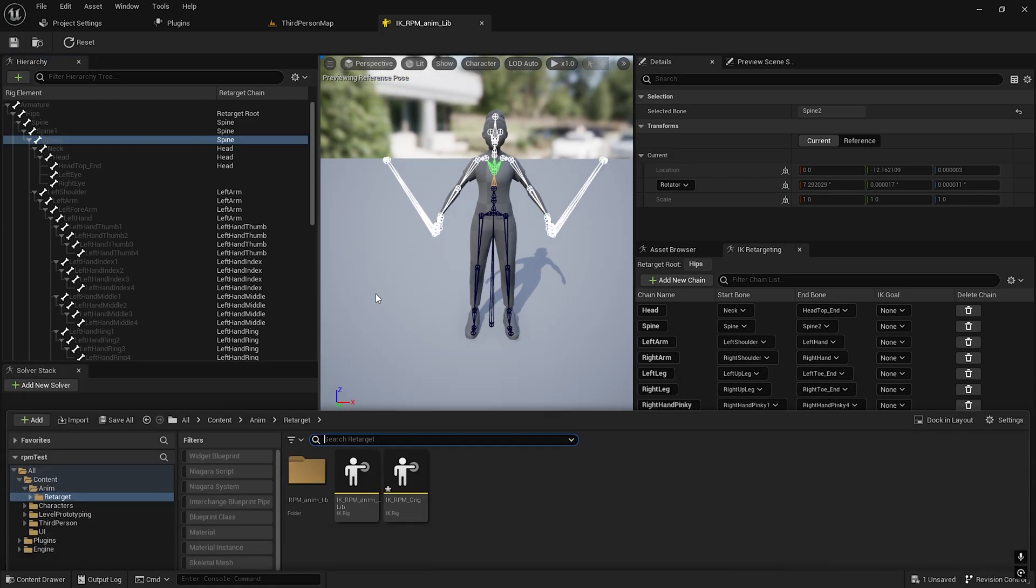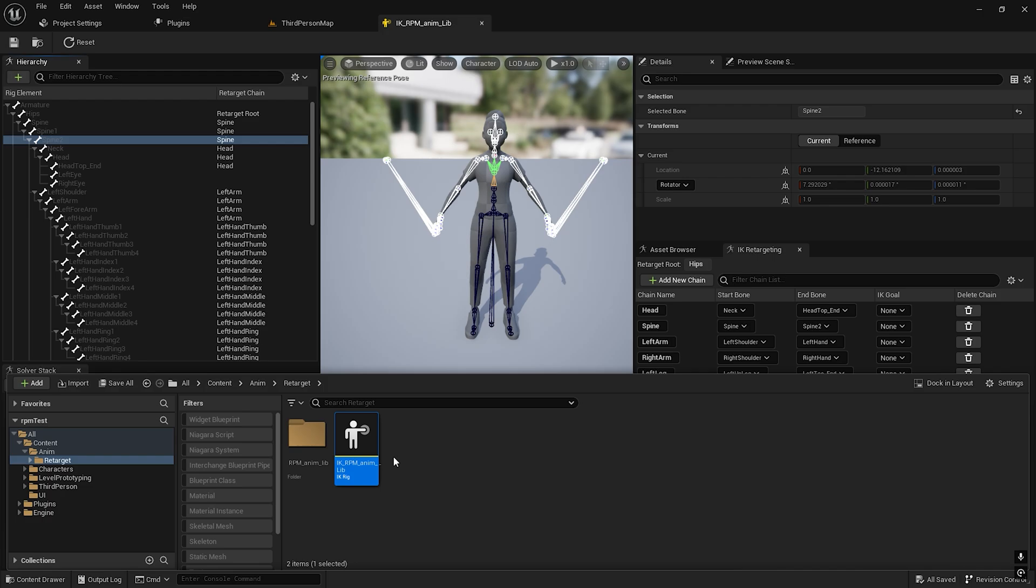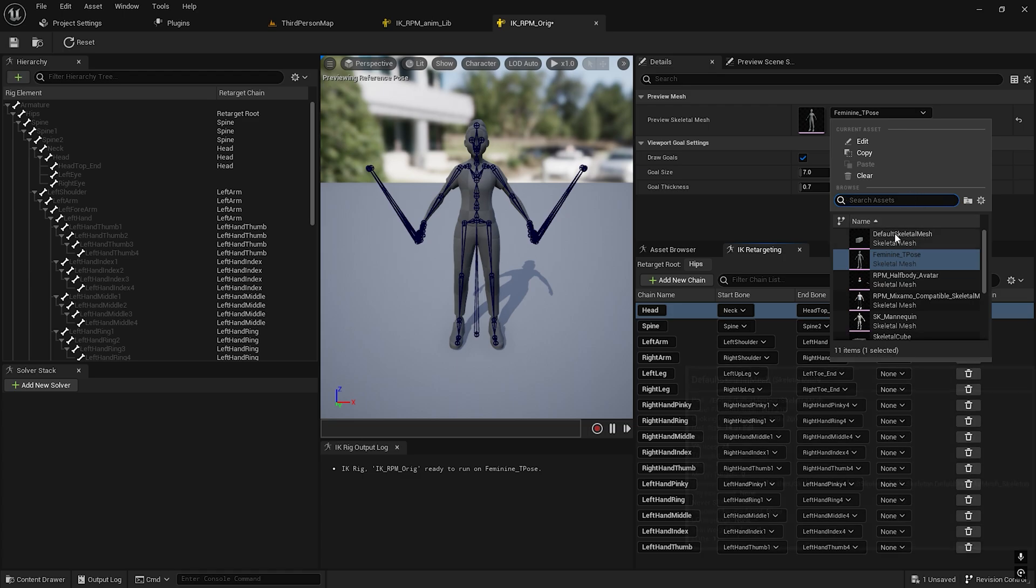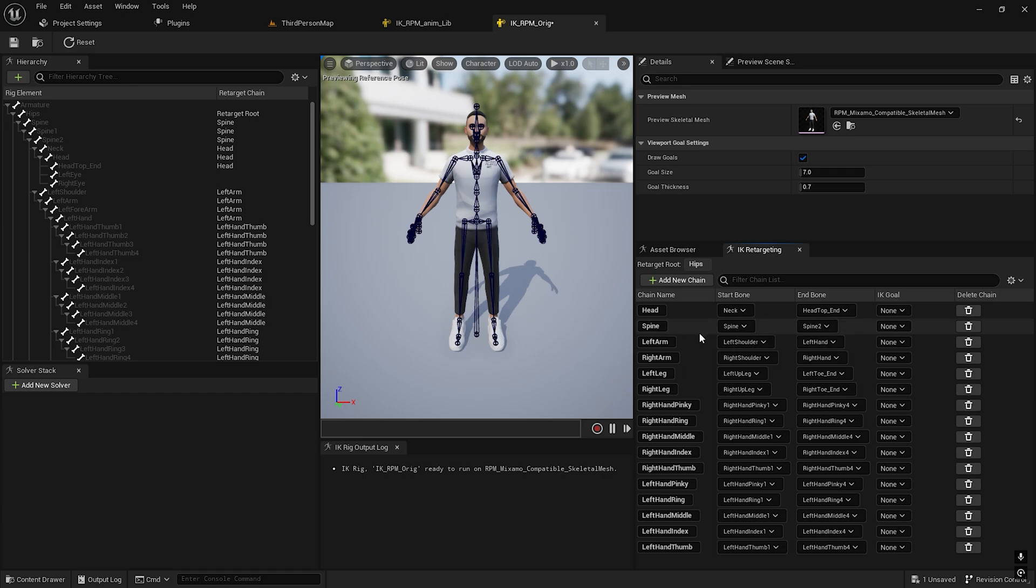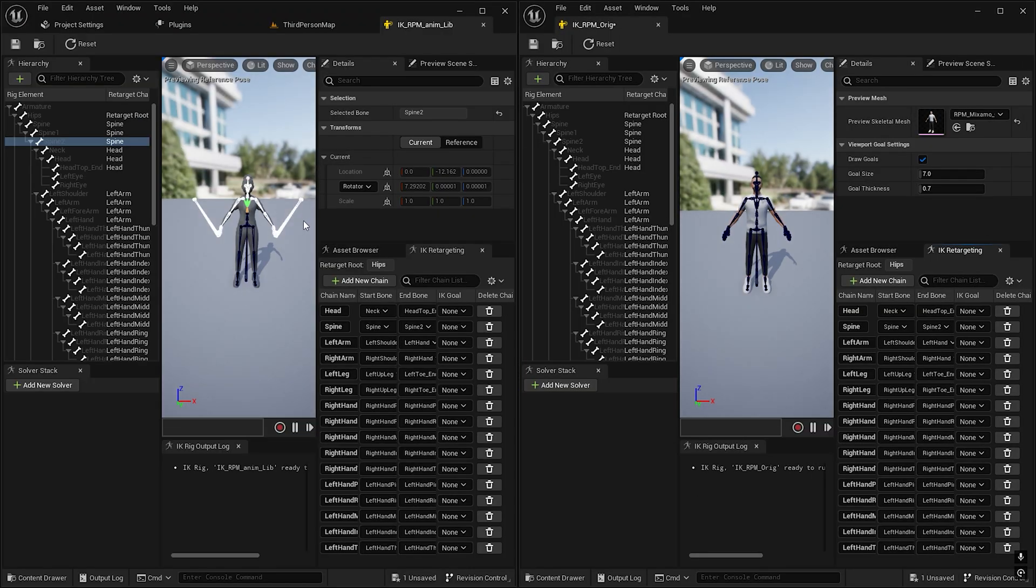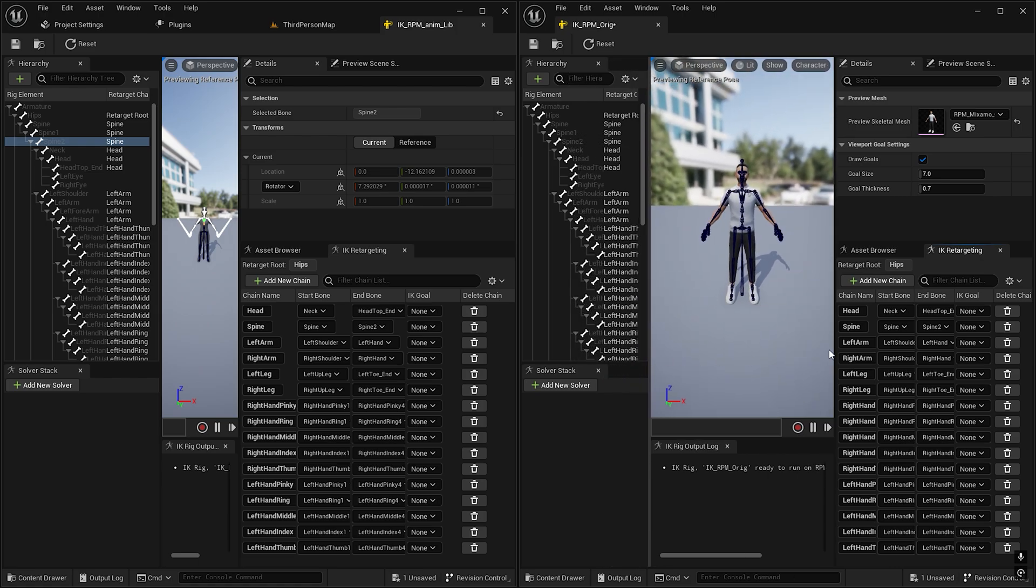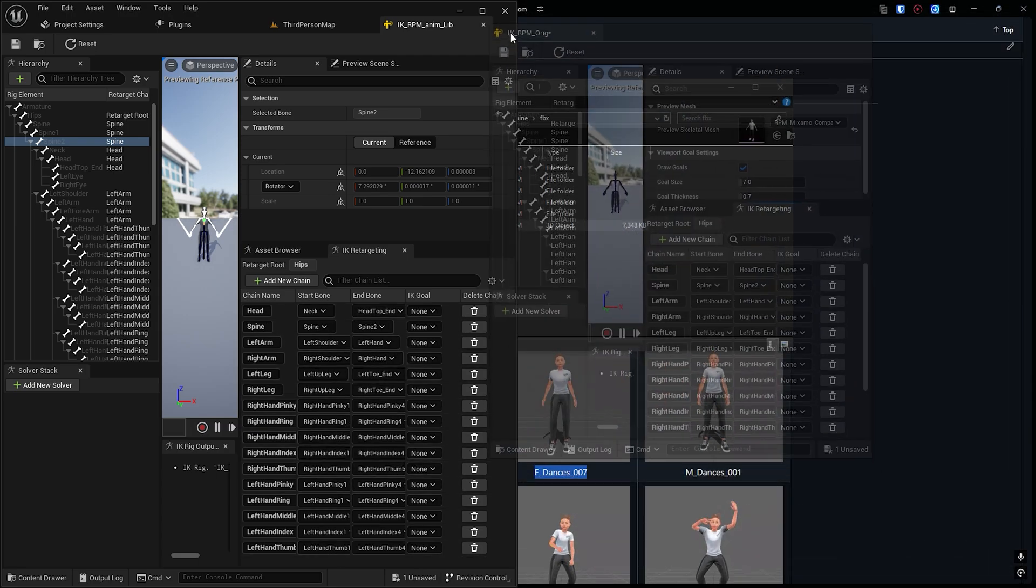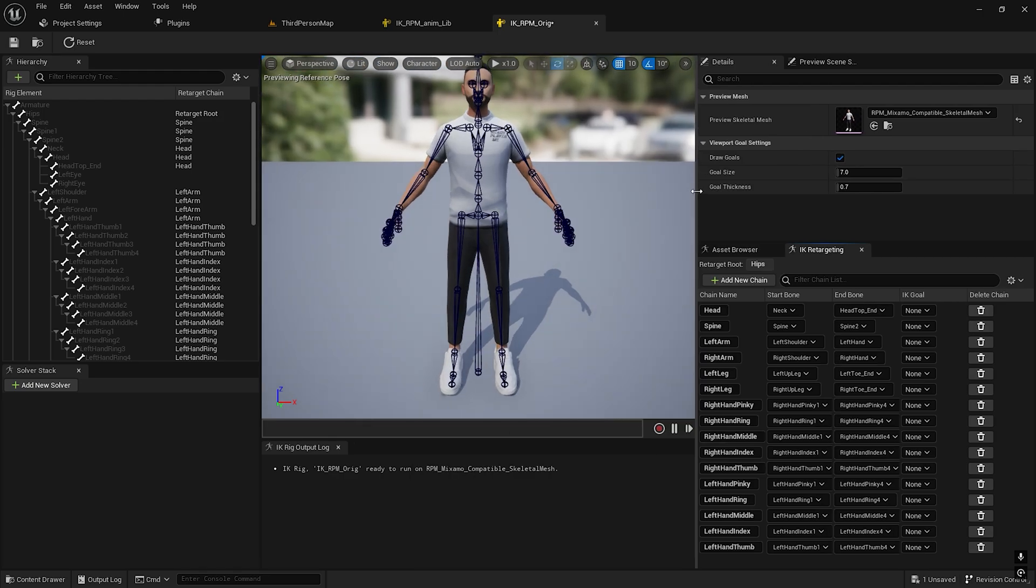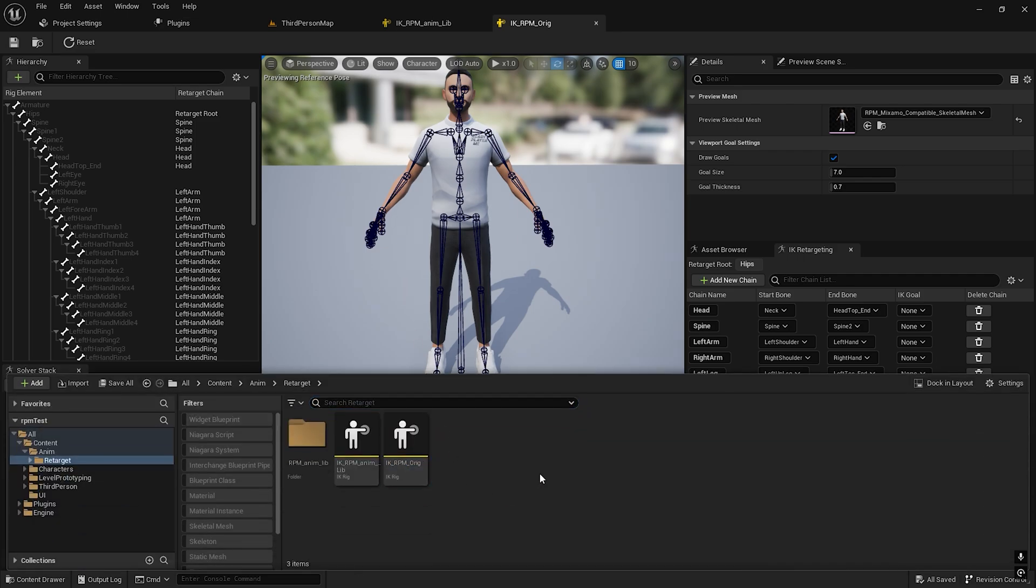I'll save this one, duplicate it, and change the skeleton to RPM Mixamo. Let me check the naming conventions side by side. These names should be matched otherwise it won't work. Neck to head, yeah it's the same. It works.